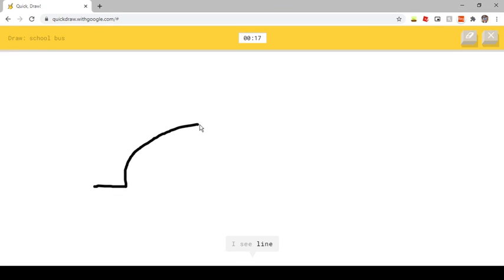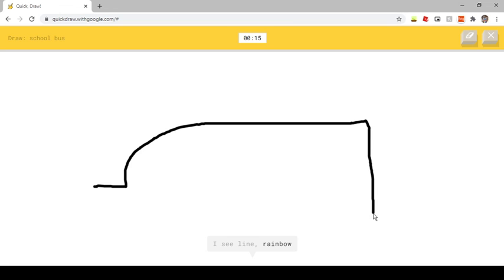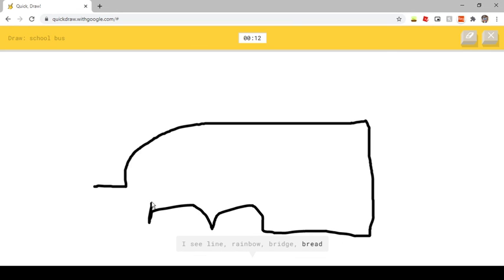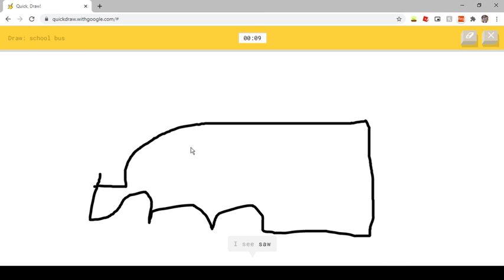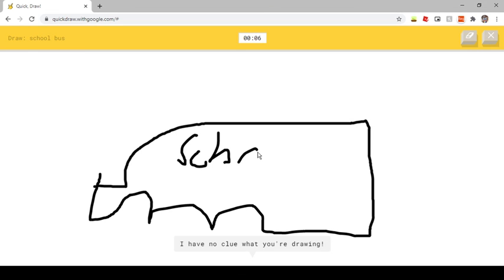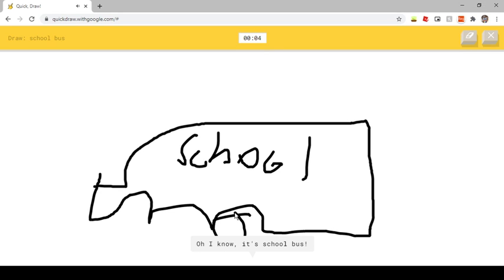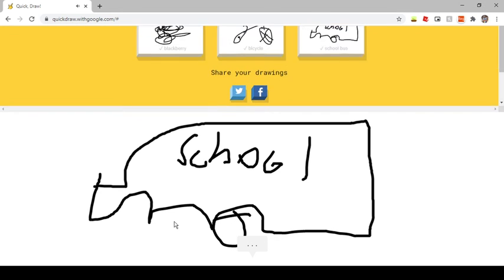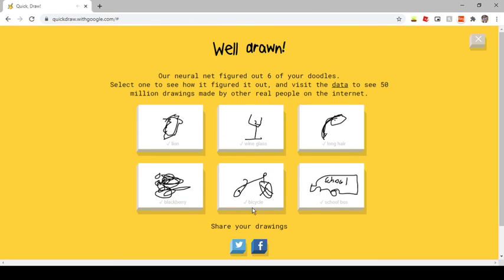I see line. Or rainbow. Or bridge. Or bread. Or van. I see saw. I have no clue what you're drawing. I see bear. Oh, I know, it's school bus.